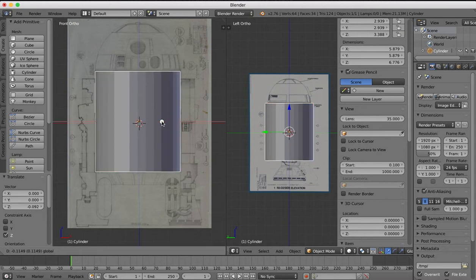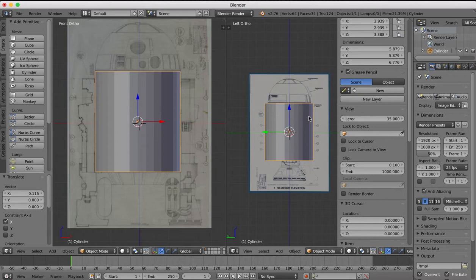So we're going to line it up in our front view to start with. Once we have it lined up in the front view we can make sure it's also lined up in our right view.